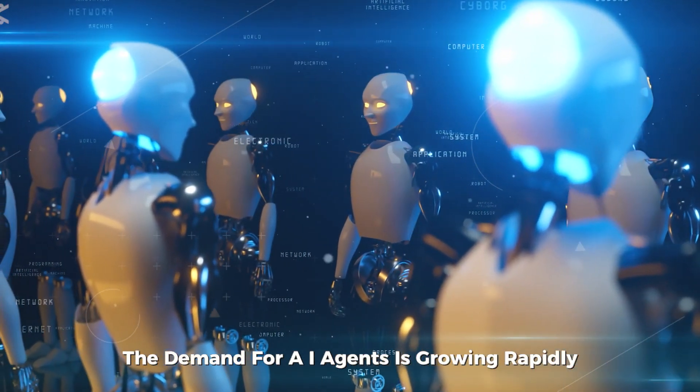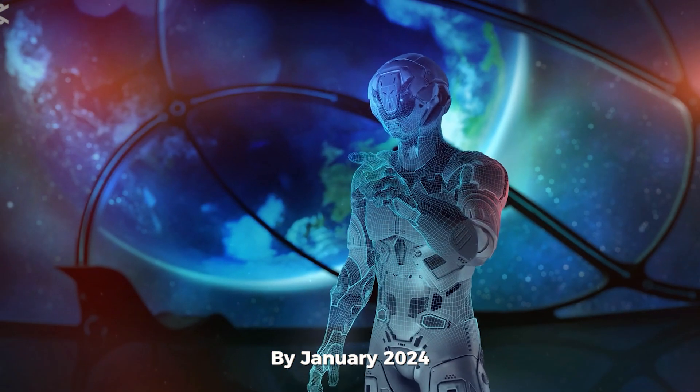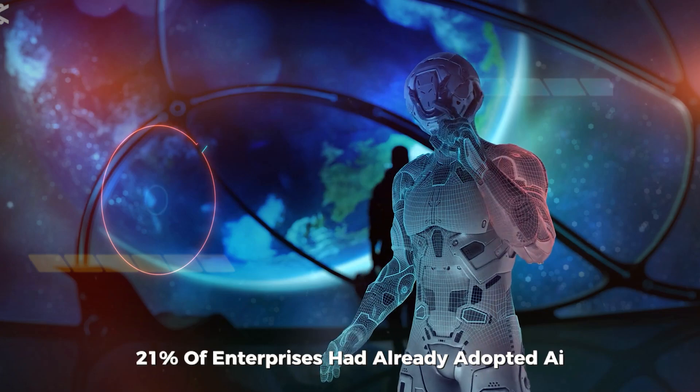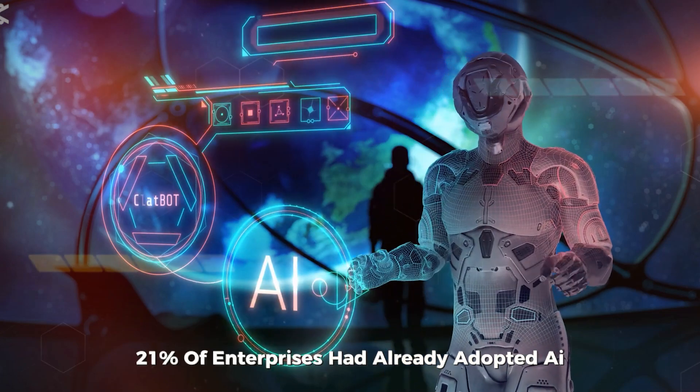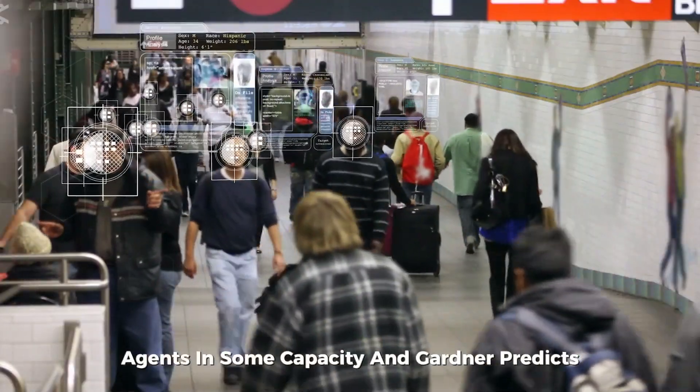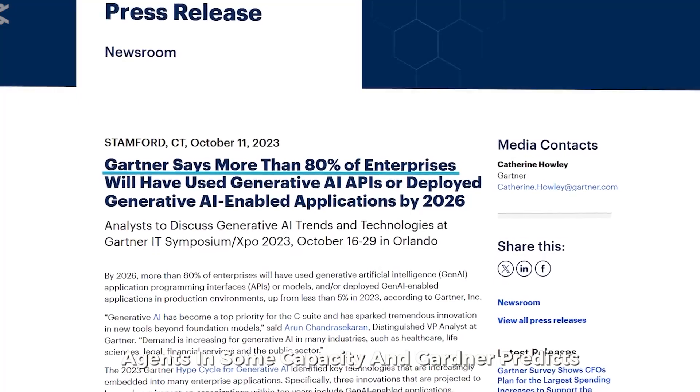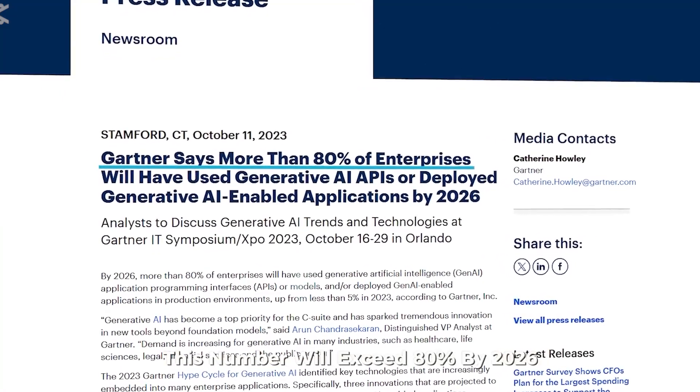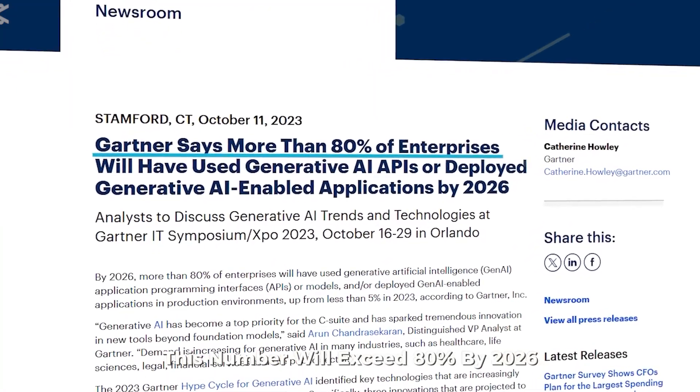The demand for AI agents is growing rapidly. By January 2024, 21% of enterprises had already adopted AI agents in some capacity, and Gartner predicts this number will exceed 80% by 2026.